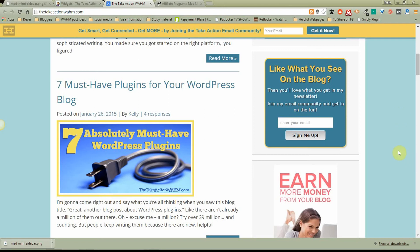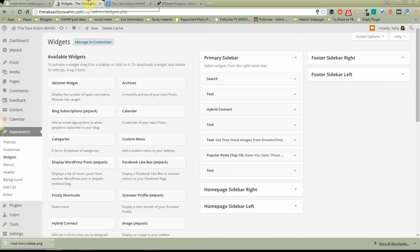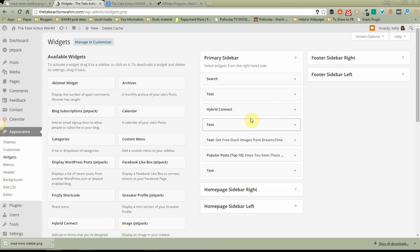So what I want to do is I want to put this little banner right here underneath my opt-in. This opt-in is from a program called Hybrid Connect that I use, which is no longer available but I still like it so I still use it. But you can see right here, this is in my primary sidebar. And here's the widget for Hybrid Connect. So I'm going to want to put this Mad Mimi banner right under that.